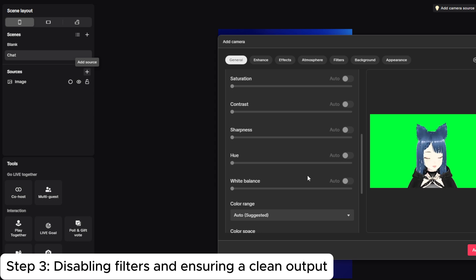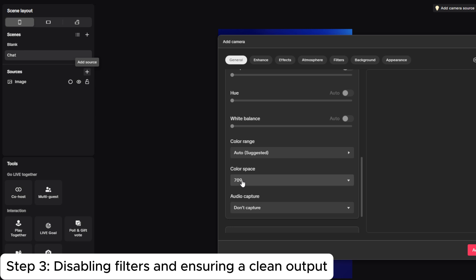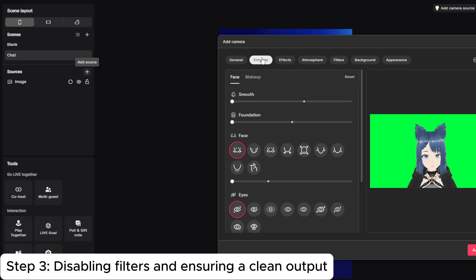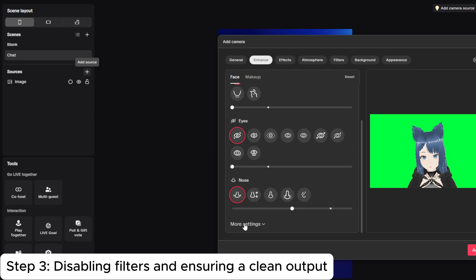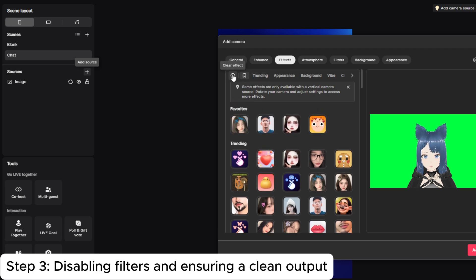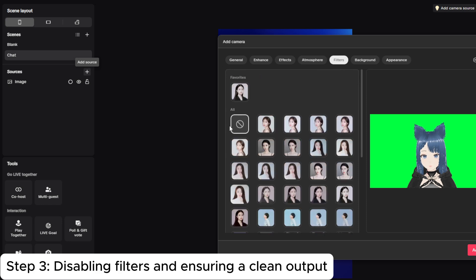Everything must be turned off or zero. As you can see, my avatar looks pale here, so don't forget to turn all the enhancements and filters off or zero. Set color range to full and check color space. Next, go to enhancement and make sure all of these are off or zero. Then go to more settings, and under effects, make sure to clear effects, set atmosphere to none, and filters to none.